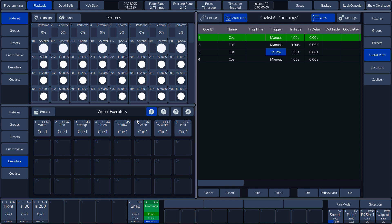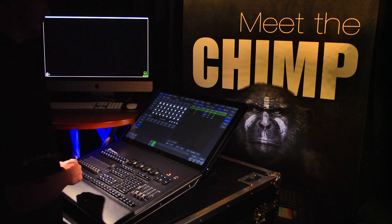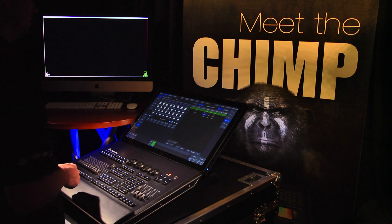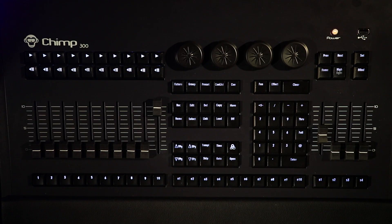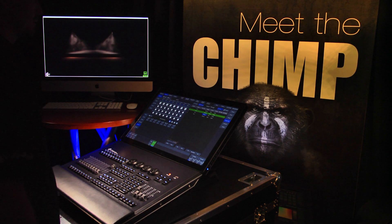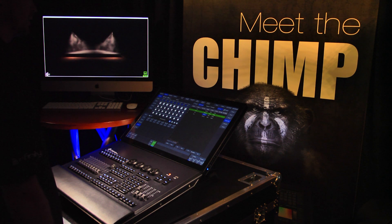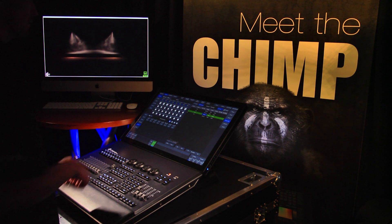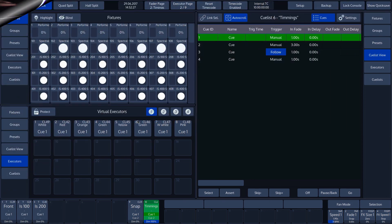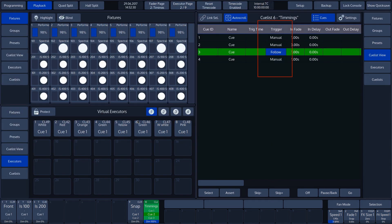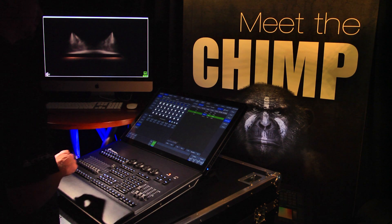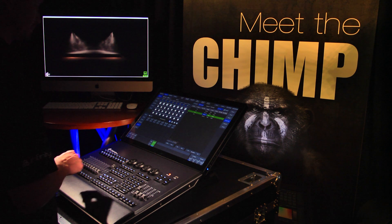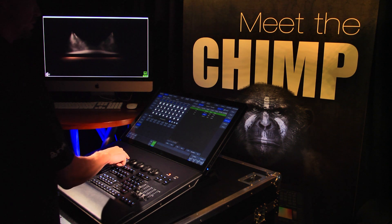Cue 3 will wait until Cue 2 has completed its Infade time before following automatically. In our example, we press Playback button 10 to trigger the Cue list to go from Cue 2 to Cue 3. We will see that Cue 2 now runs through the Infade before Cue 3 is activated. The Cue list stops again because Cue 4 is set to Manual and is waiting for a Go.